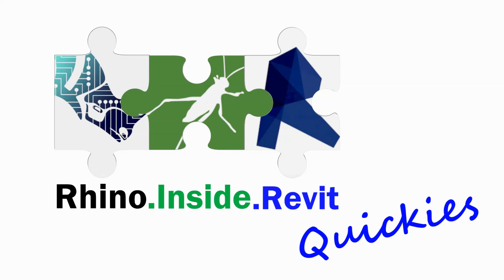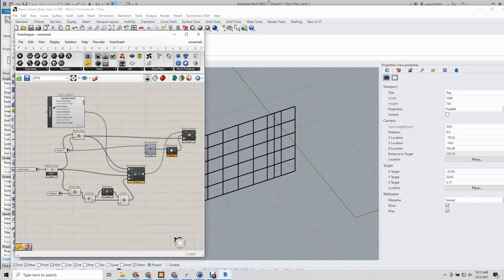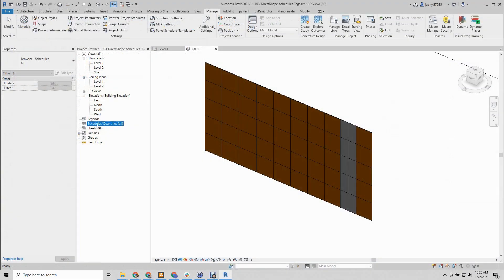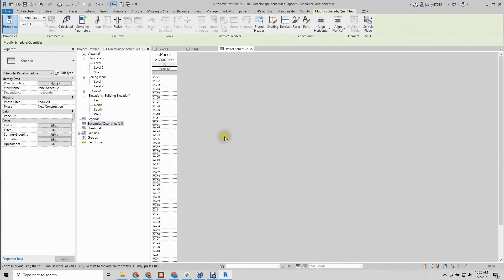In this Rhino inside Revit quickie, we're going to create a small Grasshopper definition that uses Rhino geometry and user text to create in-place Revit families with a given material that are schedulable and can be tagged.